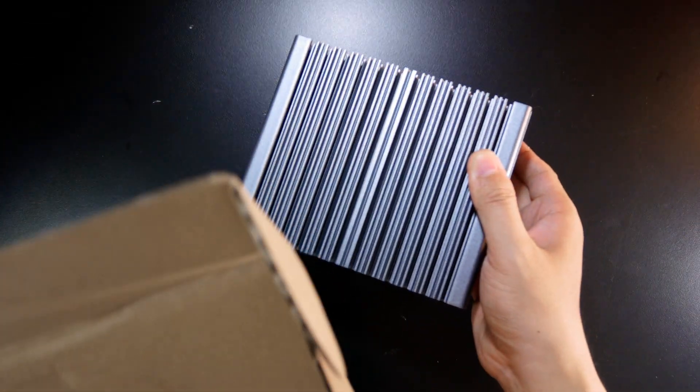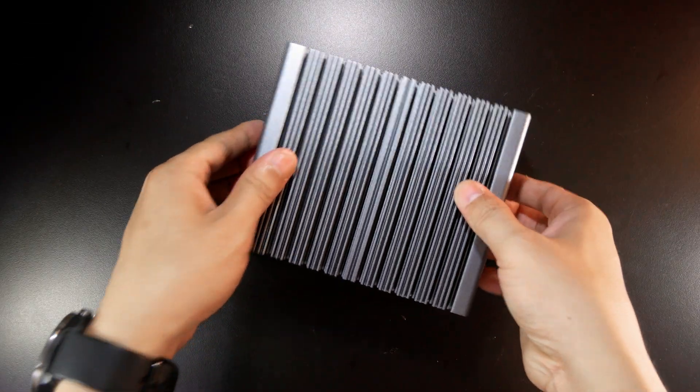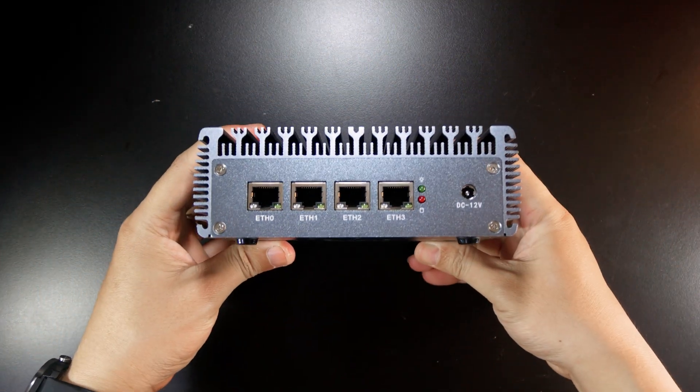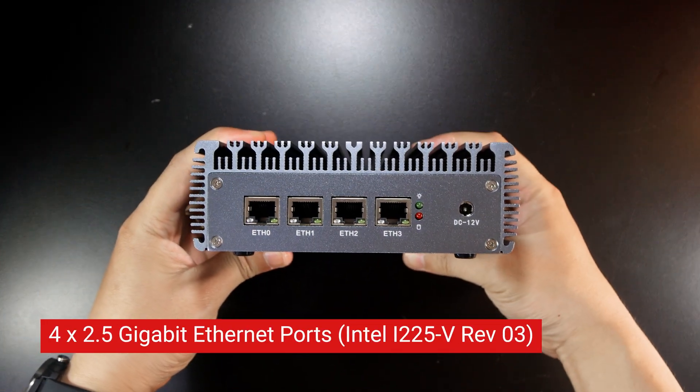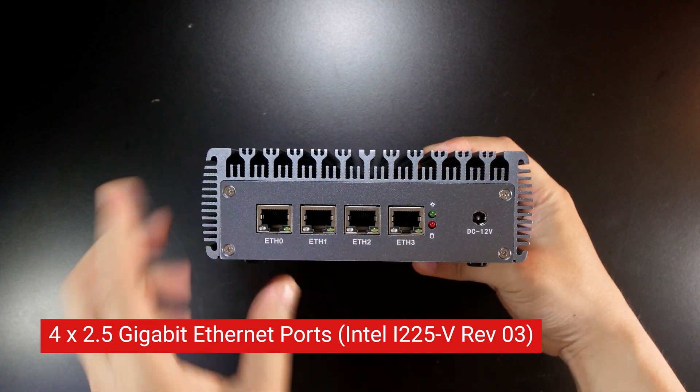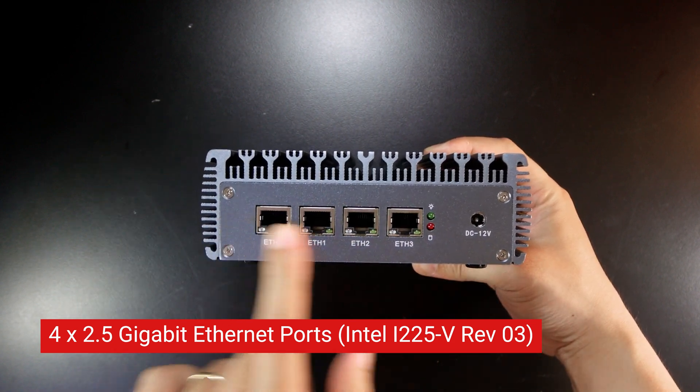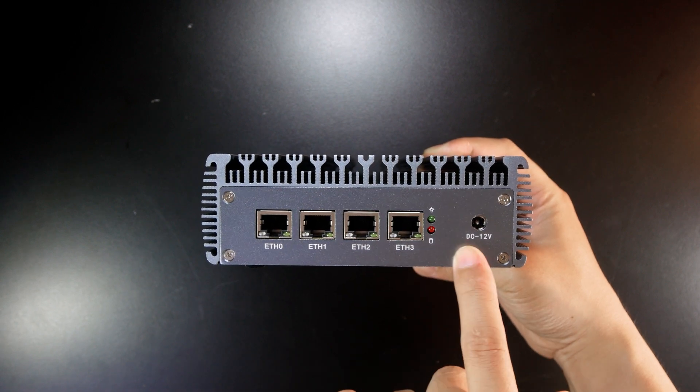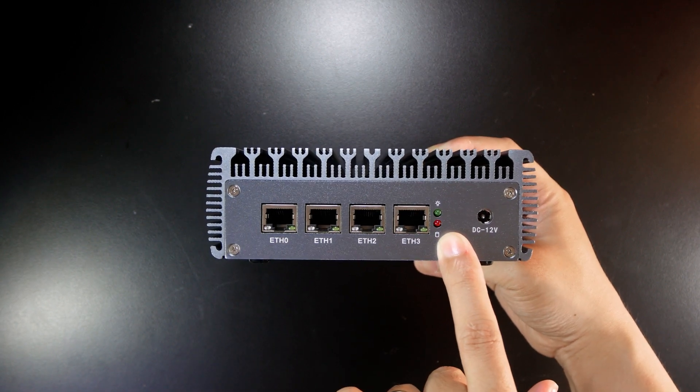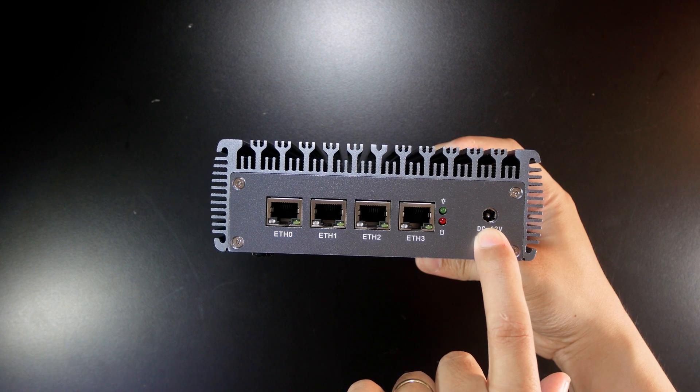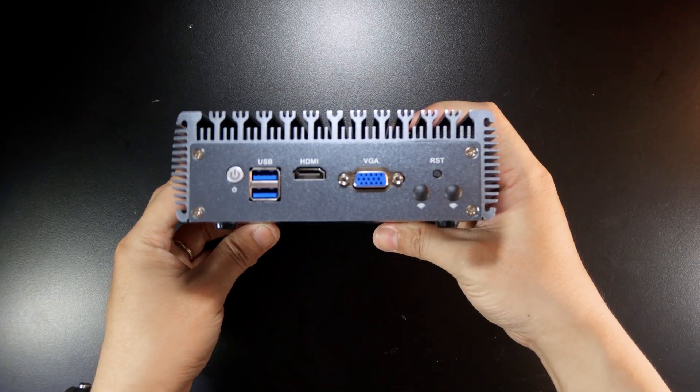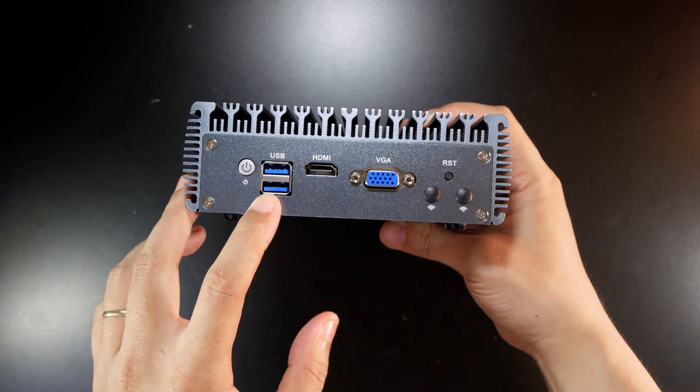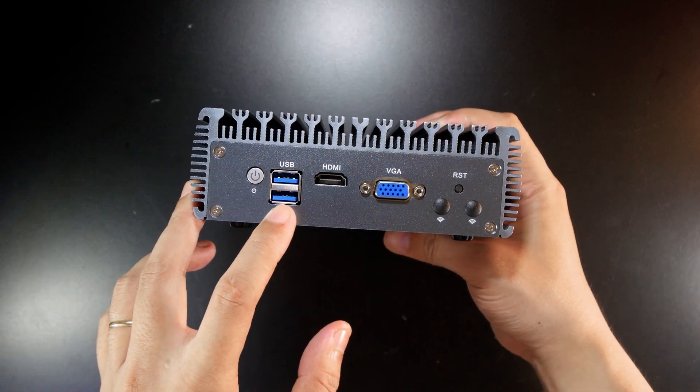Alright, let's take a look at the PC. We have four ports, and all of them are 2.5 gigabit. Next we have the power and also the hard disk activity LED, and a usual power connector.